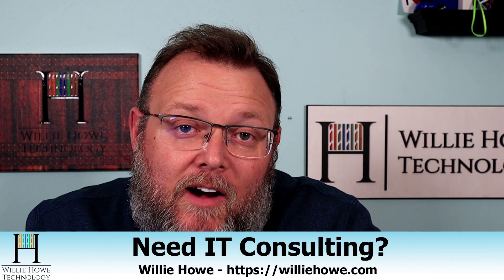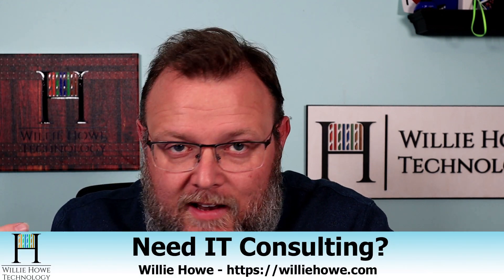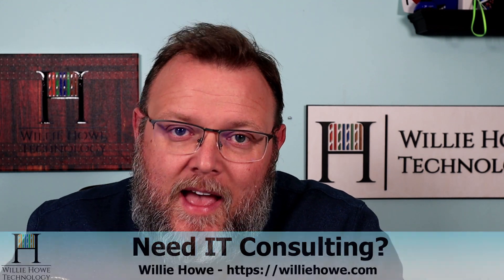Hi, I'm Willie. Welcome to my channel. Thank you for being here. I appreciate each and every one of you. If you need IT consulting, go to williehow.com, click the hire us button or the contact us form and fill out that information and someone will be in touch with you as soon as possible.